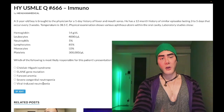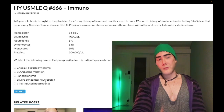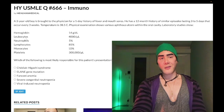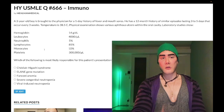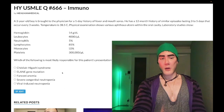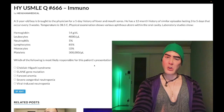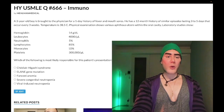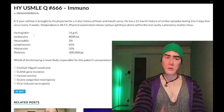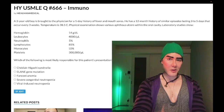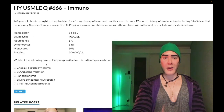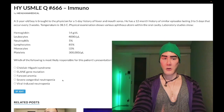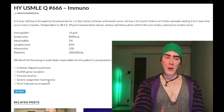Choice D: severe congenital neutropenia — wrong answer. This is wrong because the kid is a bit too old. If the child were three weeks old, it would sound like a better answer, but at three years, and given the episodic pattern every three weeks, it doesn't fit as an ideal answer.